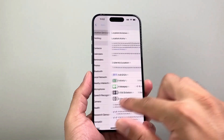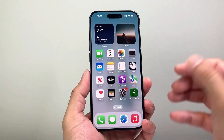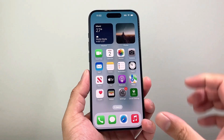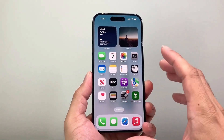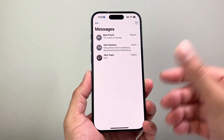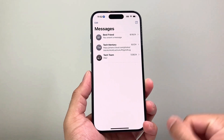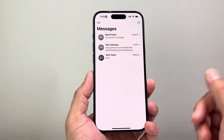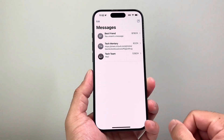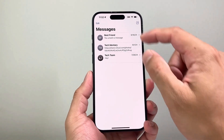After you have done that, you can go ahead and send your location. Generally, when you send your location on iPhone, it's going to be through your Messages app. The other person does have to have an iOS device as well, so they can see your location.